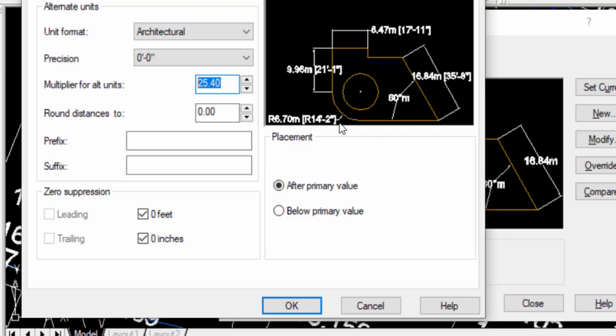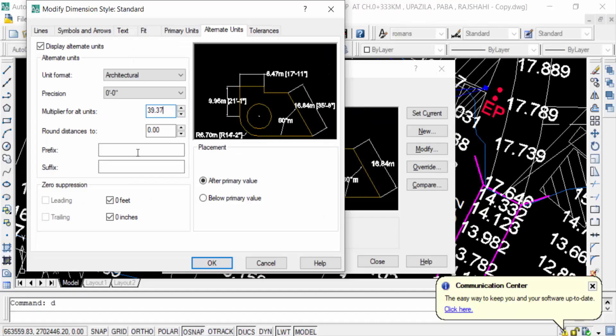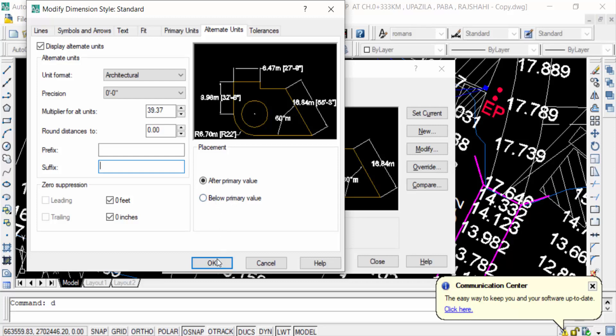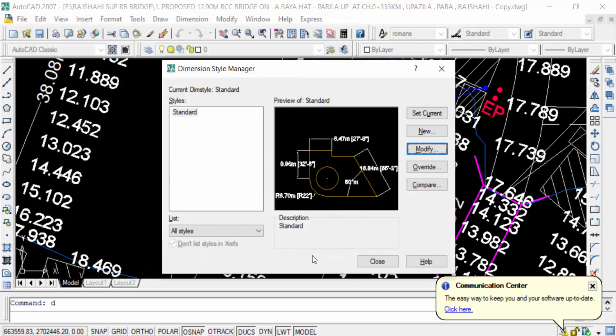If you want to set prefix or suffix then you can click and set here. And you can also change the placement of this after primary value and below primary value, but I don't need this. So I click here in OK and now press here in close.